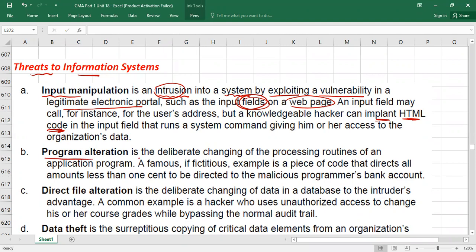The second threat is program alteration — the deliberate changing of the processing routine of an application program. For example, in accounting software, cash should post to the debit side and sales to the credit side of the trial balance. If hackers change the processing routine, cash might appear on the credit side and sales on the debit side. This is called program alteration.